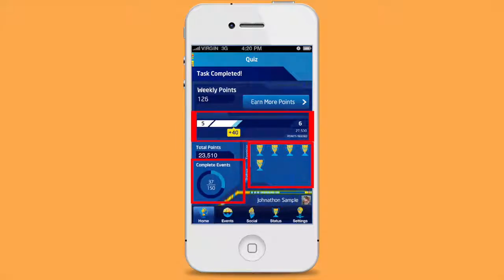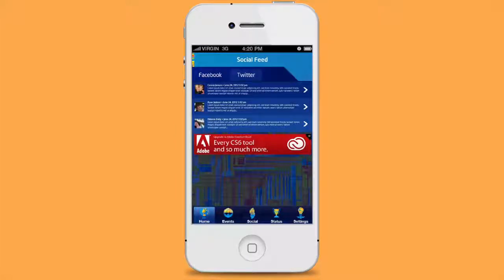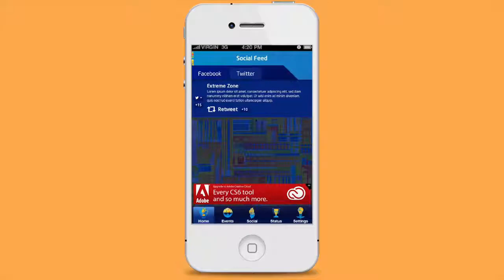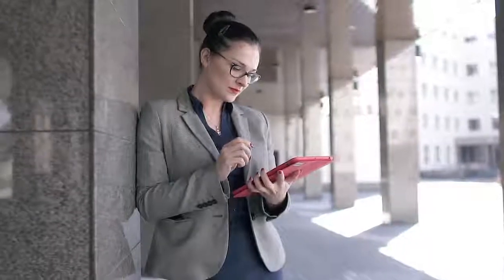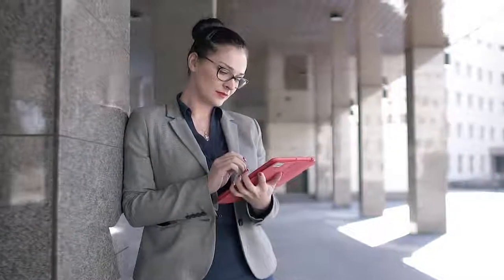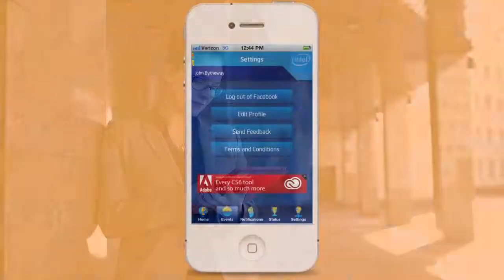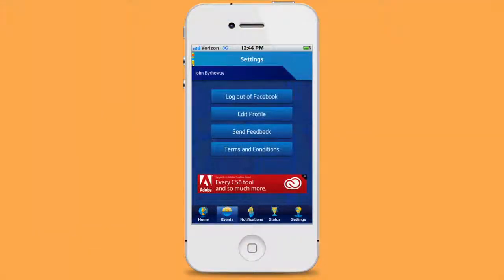Users can also view this info at any time on the app's status tab. The social tab allows users to view the latest company's social media updates. They can also choose to share their own updates in exchange for extra points.